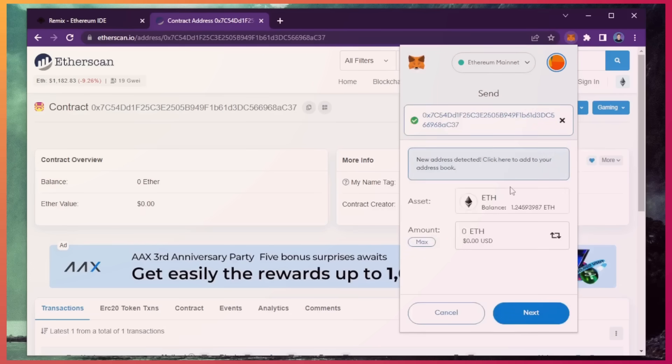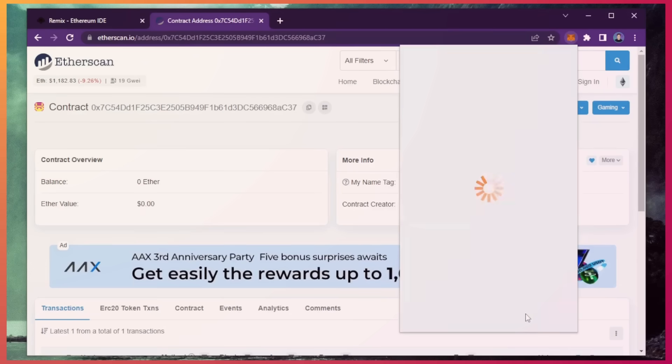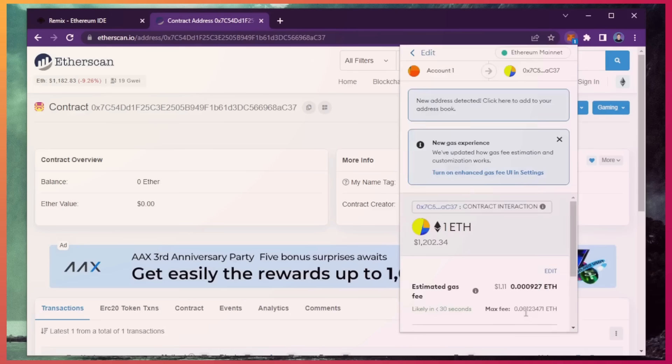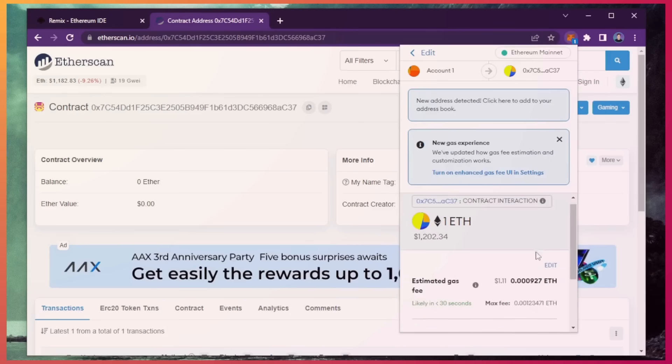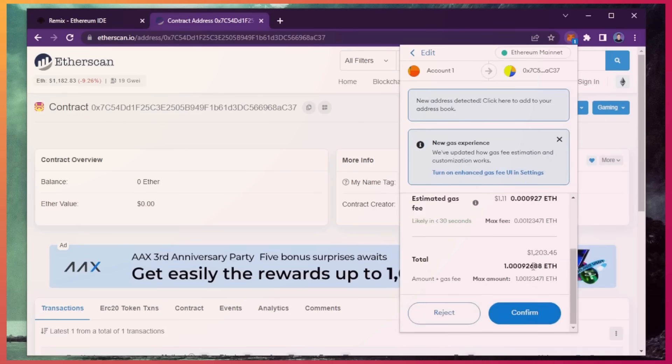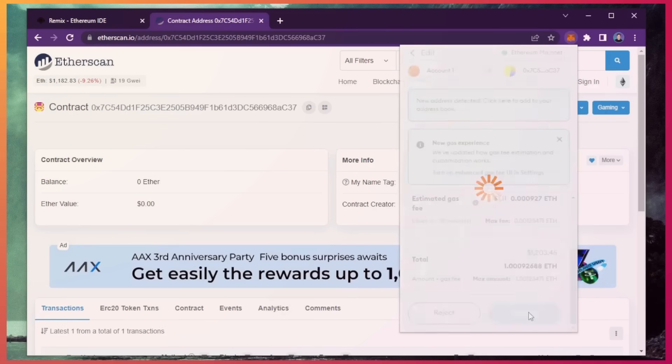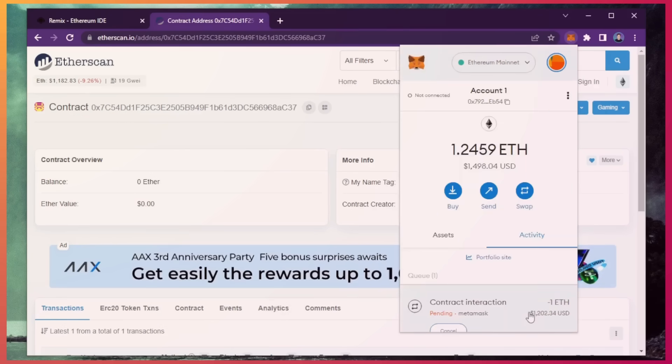You can fund the contract with whatever amount of Ethereum you want, but obviously the more you put in, the larger the transactions you will be able to sandwich and the more profit you'll be able to accumulate over time. So for instance, say you're only depositing a hundred dollars. You won't be able to create as much slippage in the price compared to inserting something like ten thousand dollars.